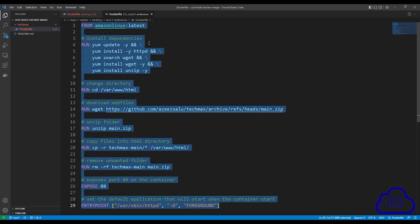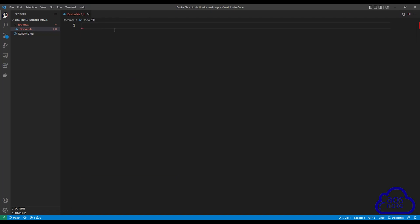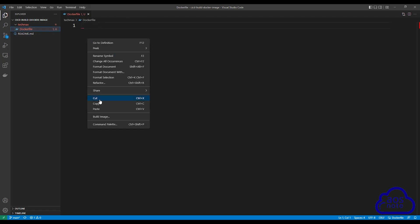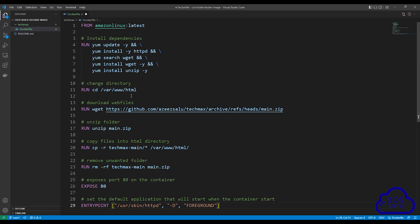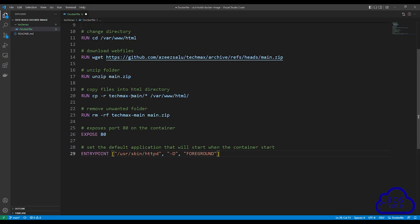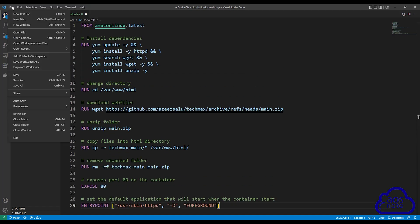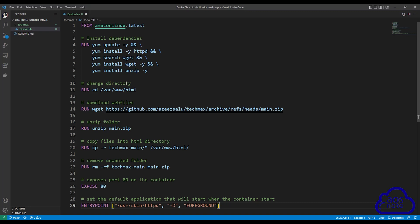Once you've copied it, close it. Then in the Dockerfile you created in your project, paste it in there. Once you've pasted it, save your file — I'll select File and select Save All. This is the Dockerfile that CodeBuild will use to build our Docker image that it will push to Docker Hub.